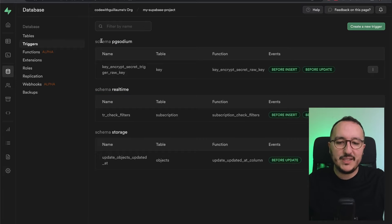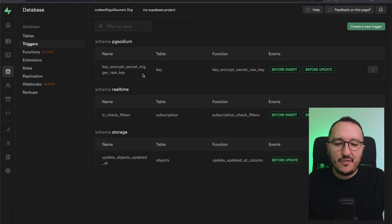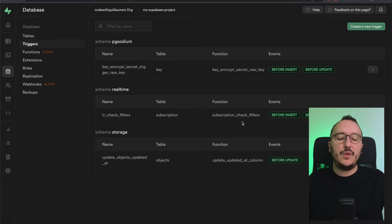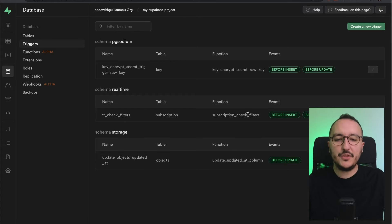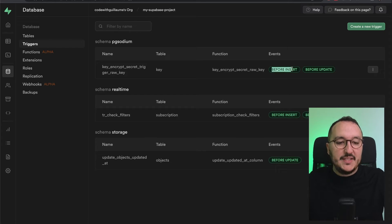You have schema Realtime, schema PG Sodium, schema Storage. Here we can see the name of our triggers and the table where they act. For example, we have 'subscription_thr_filter', and the function called is 'subscription_check_filters', triggered on certain events — in this case, before insert and before update.